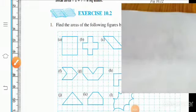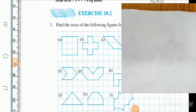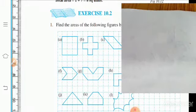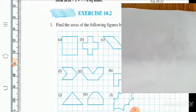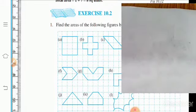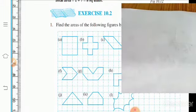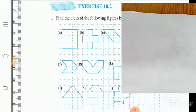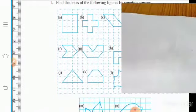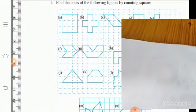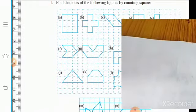Welcome to 6th Standard Maths Class. Today we are going to solve Exercise 10.2 from Mensuration. From the first question, find the area of the following figures by counting squares.